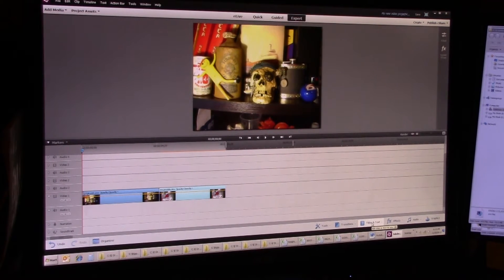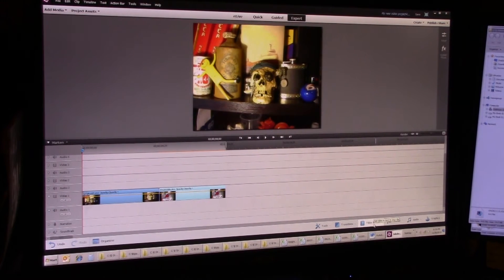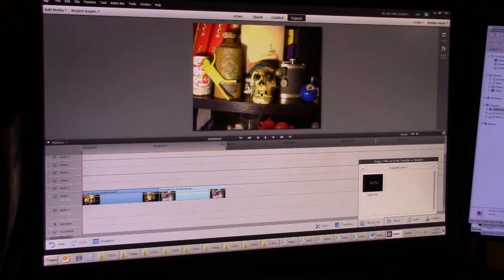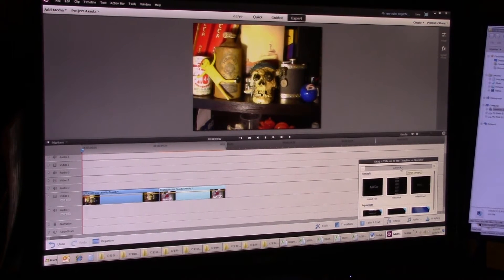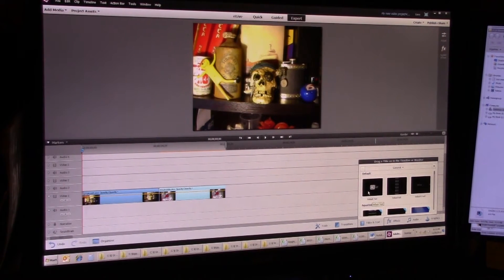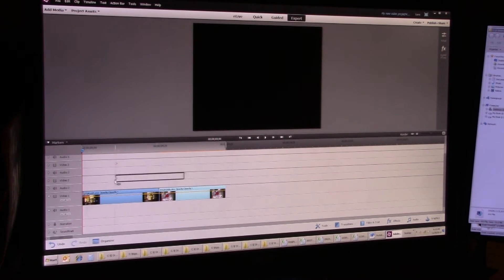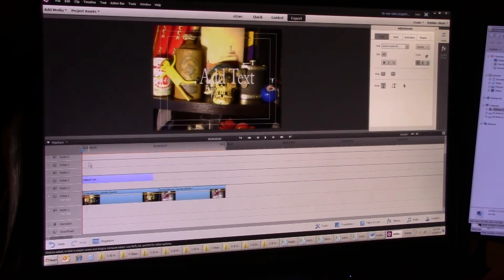Over here on the bottom right-hand side you'll see an area called Titles and Text. Click on that, and if it doesn't come up with Frequently Used, it may come up with a general list — that's what you want. You want the default text block, and you're just going to left-click on that and drag it over and put it in Video 2 or Video 3 or whatever you have available.